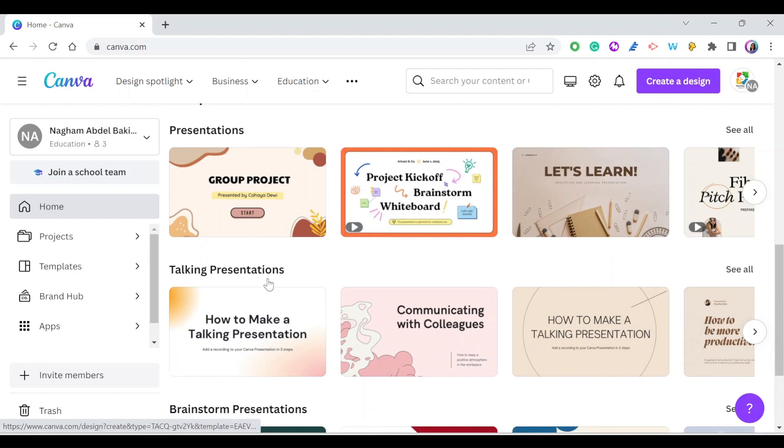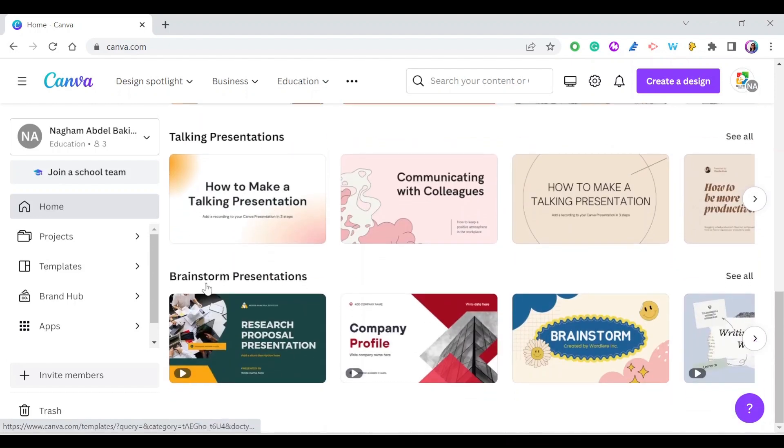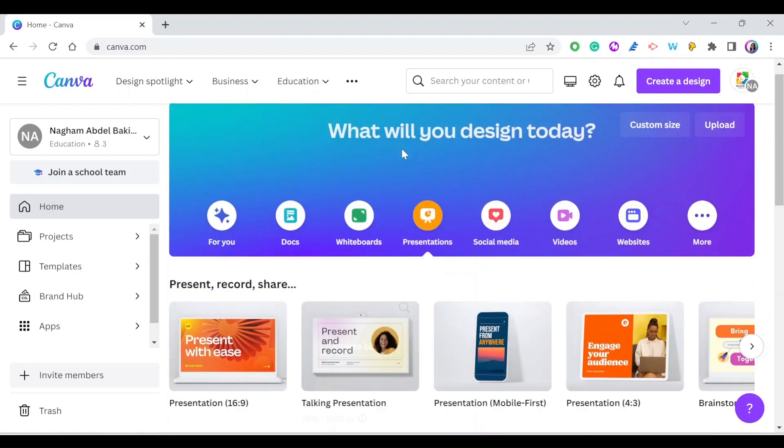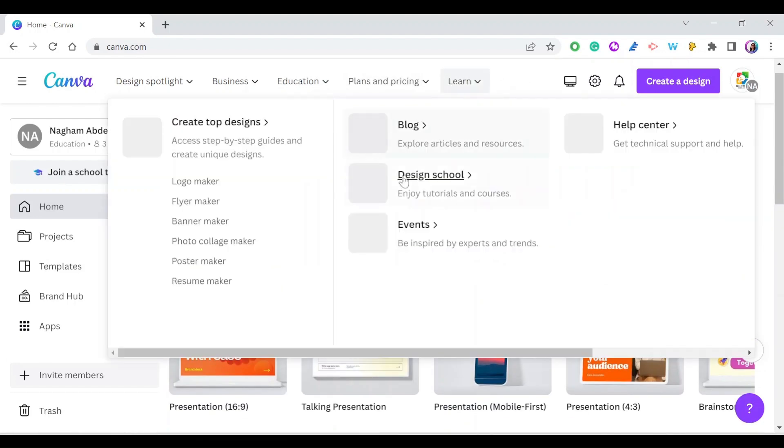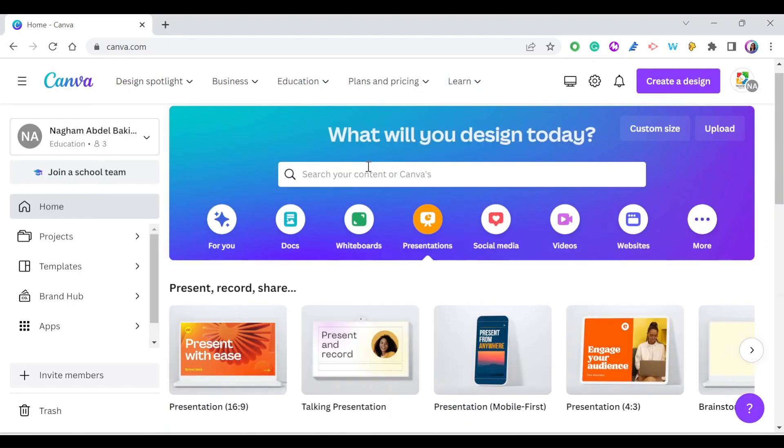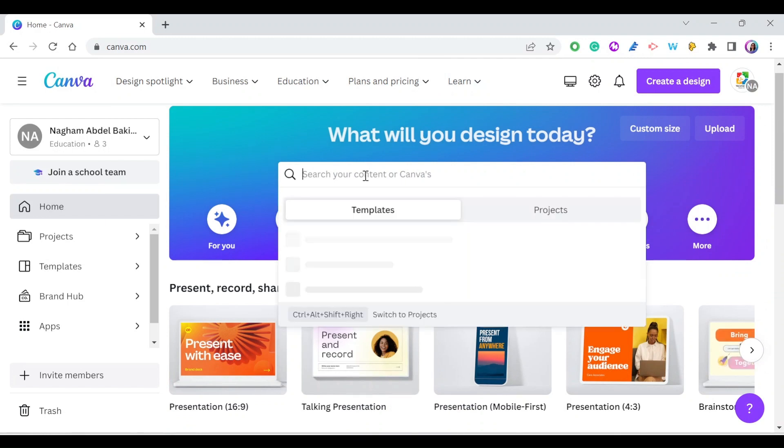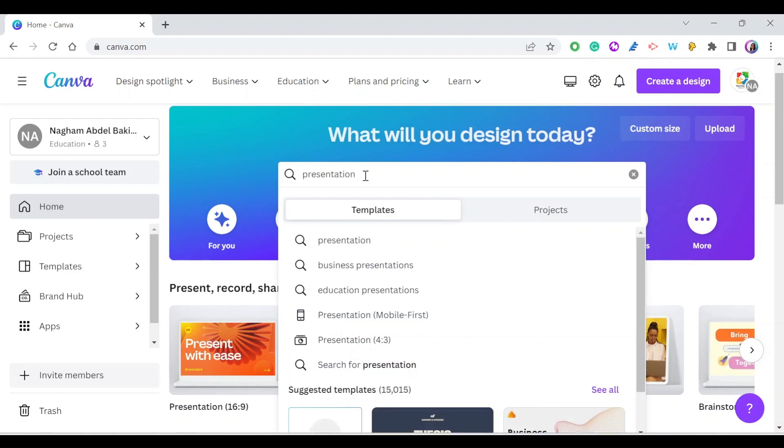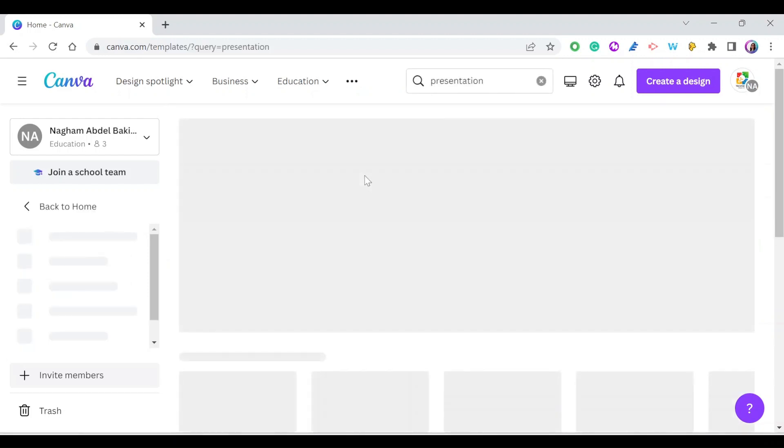You can choose a talking presentation, a brainstorming presentation, or simply search for presentations, and you'll get a lot of templates ready to be used.